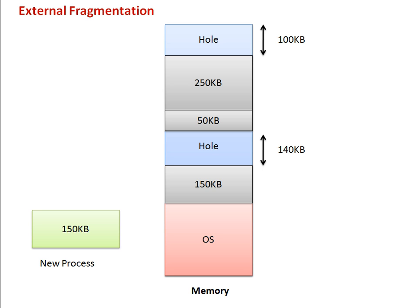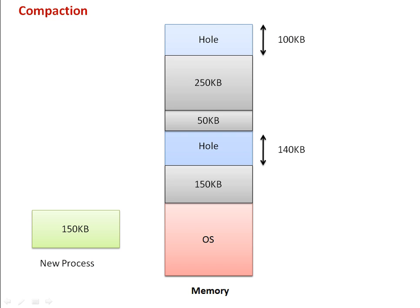One solution for this problem is compaction. How does compaction work? Compaction shifts all memory content in one direction. If we shift all memory content upwards, we will have a 250KB hole in a continuous manner.